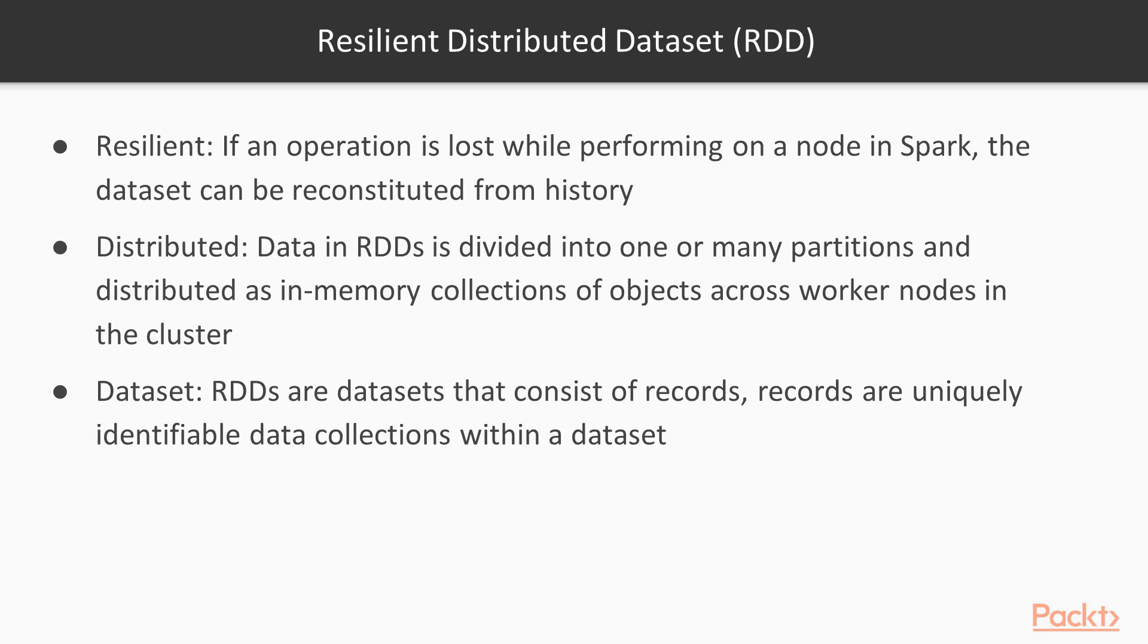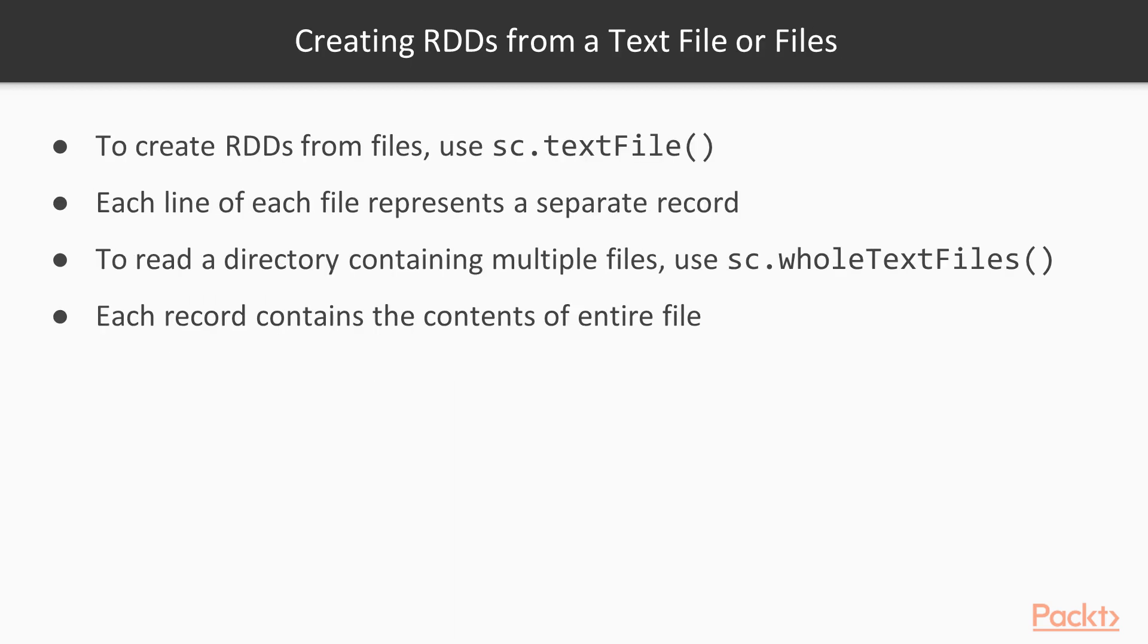RDDs are datasets that consist of records. Records are uniquely identifiable data collections within a dataset. RDDs are partitions such that each partition contains a unique set of records and can be operated on independently.